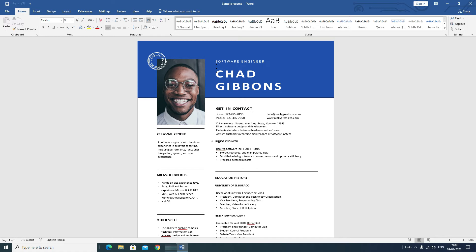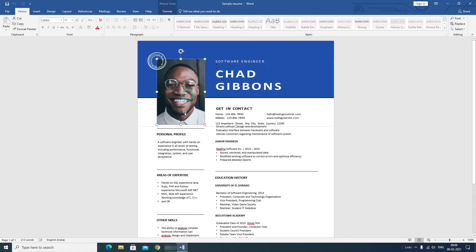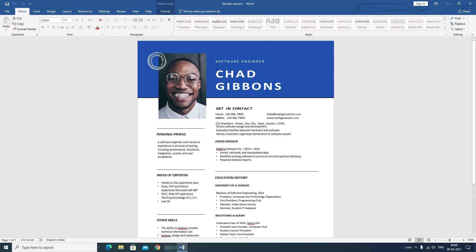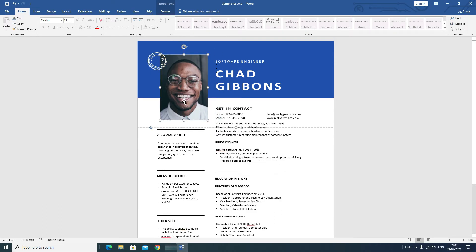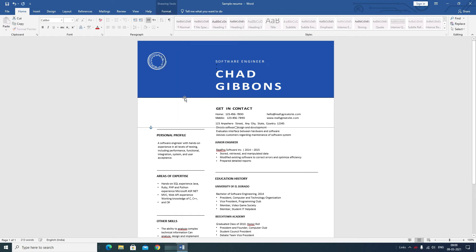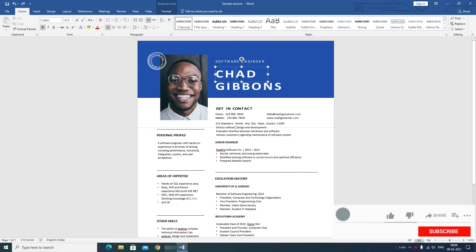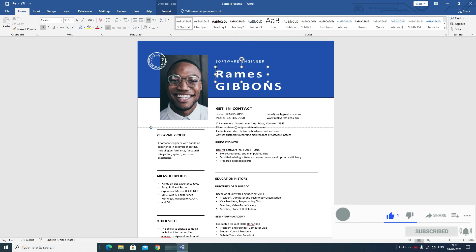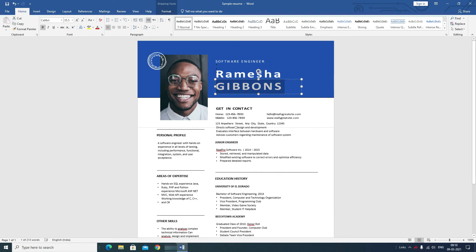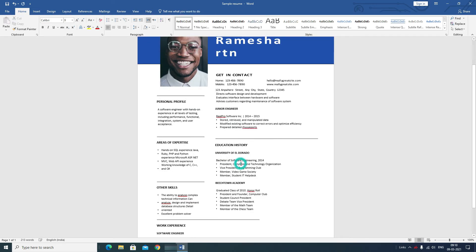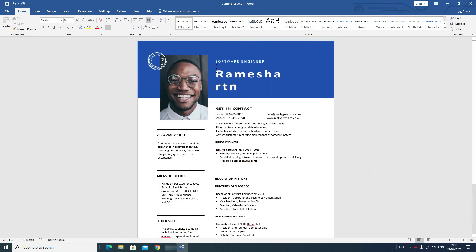Now I'll show you how to edit or modify the content. If you want to change any element, you can drag and drop, or if you want to delete something, just delete it. You can also edit text — as you can see, I'm editing the content here.